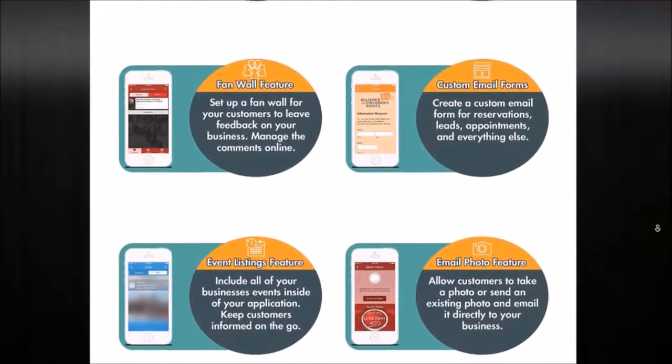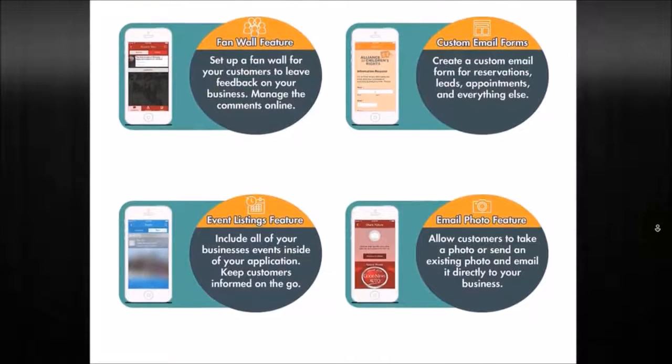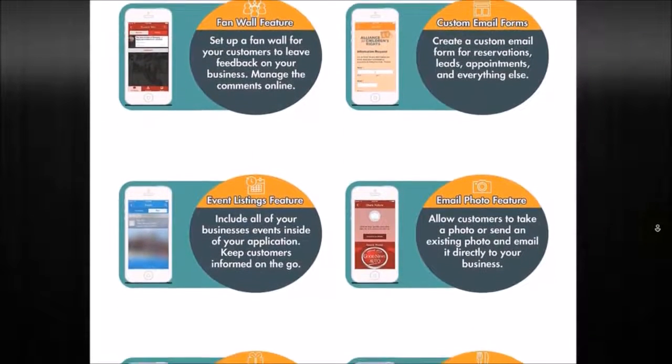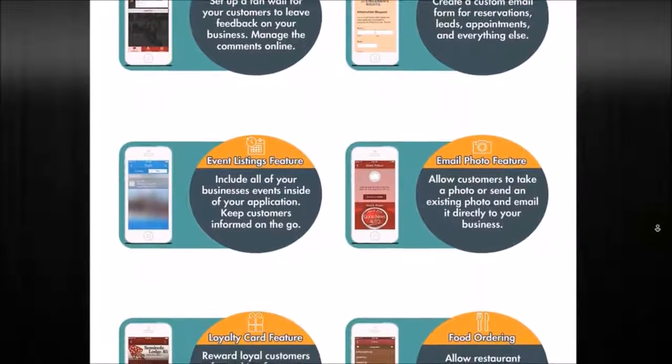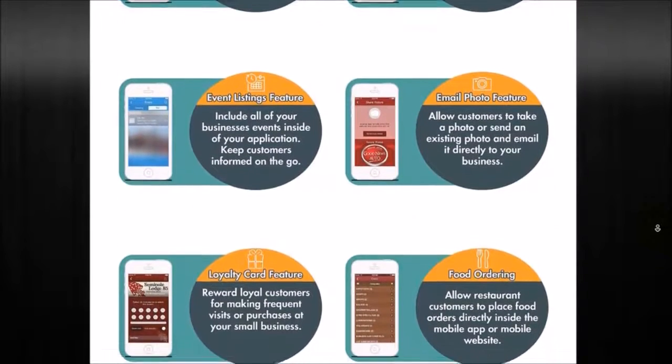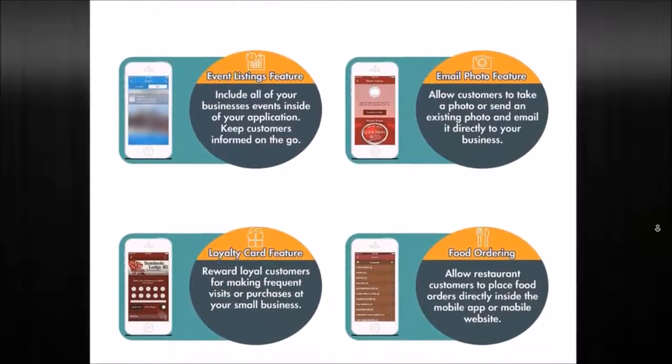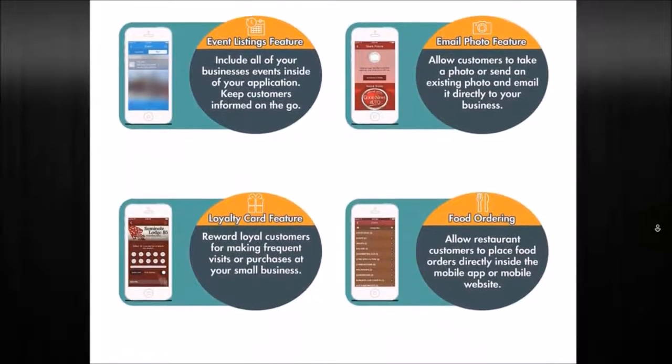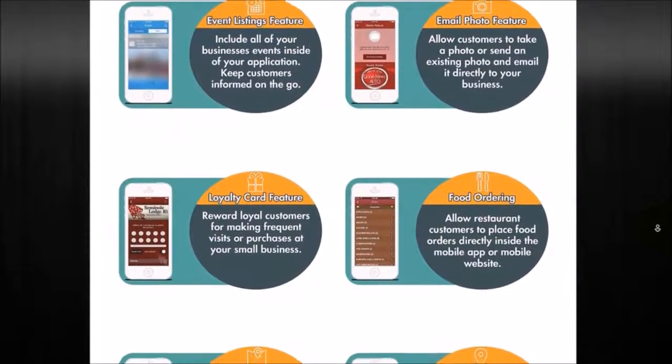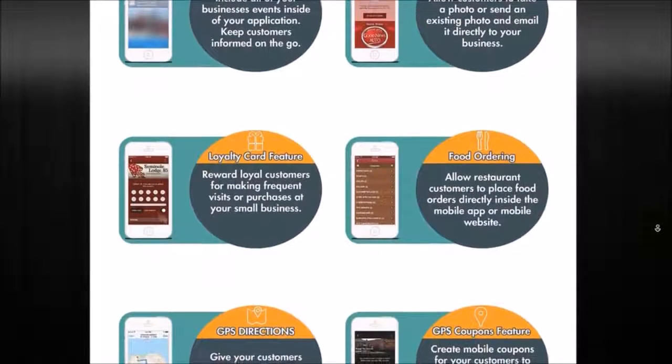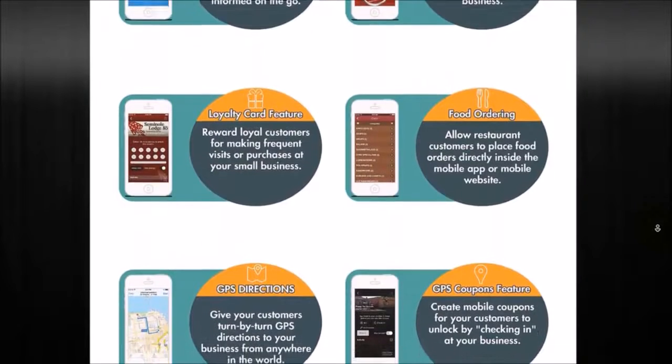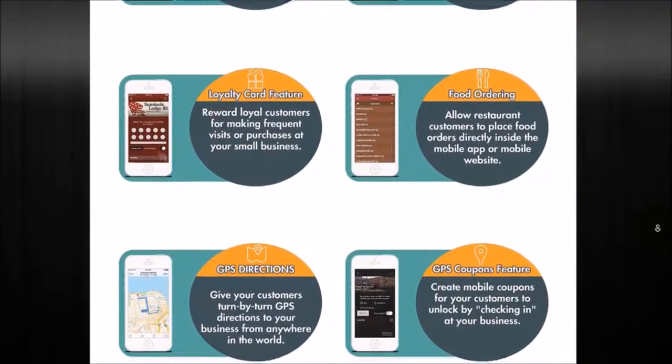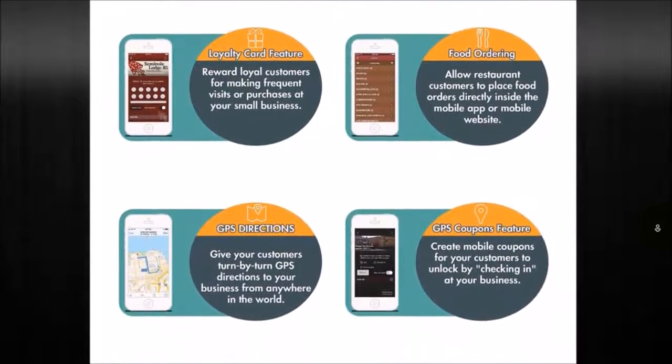Custom email forms for lead generation. Event listings to highlight any events that you may be doing. Email photo for users to be able to share photos directly with you. Loyalty card features, so you can focus on repeat business and incentivize them for it. Food ordering, so you can become an online ordering company if you have takeout, things like that.